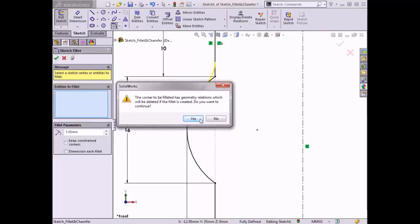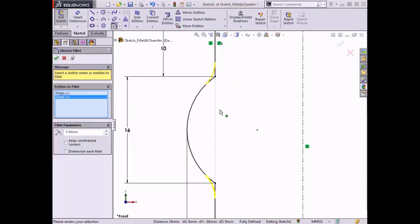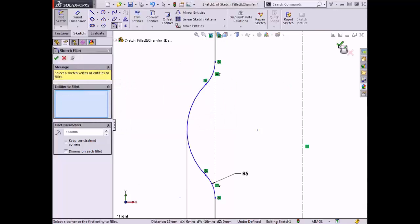As you can see, the virtual sharp symbols have disappeared along with the 10 millimeter and 16 millimeter dimensions. As I mentioned a moment ago, you can also see that two fillets were created but only one dimension was added.